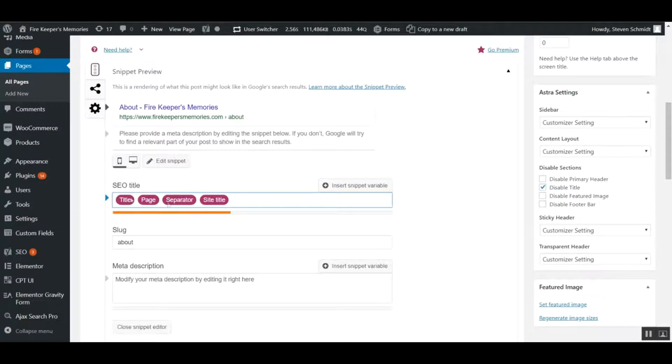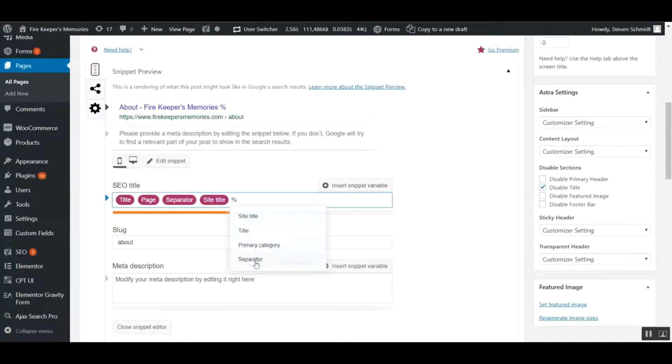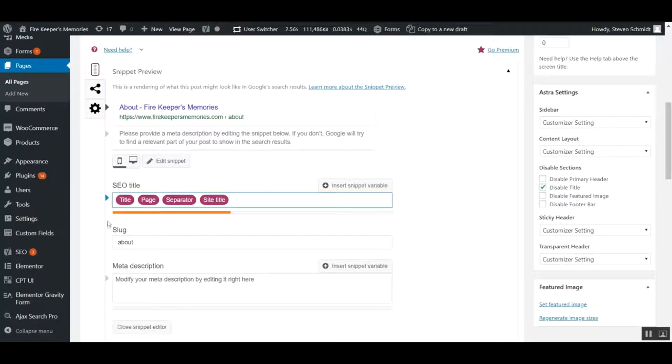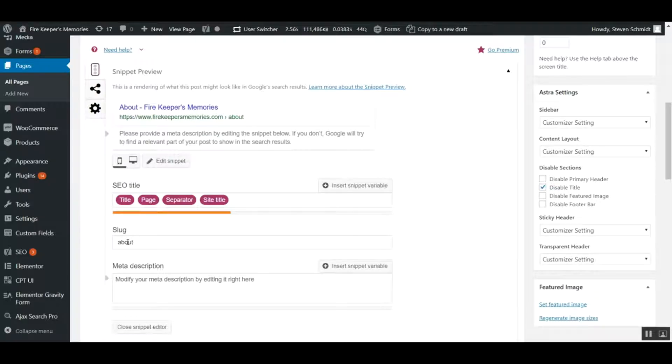If you delete the variables, you can always come back and put them back in, no big deal. The slug is just the URL of the page. You probably won't have to mess with that.